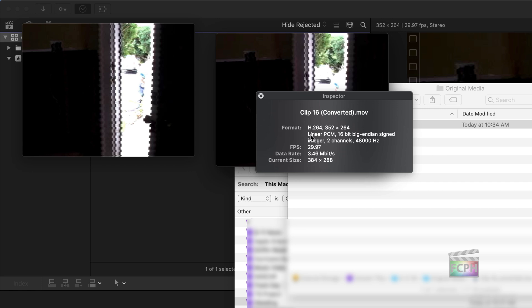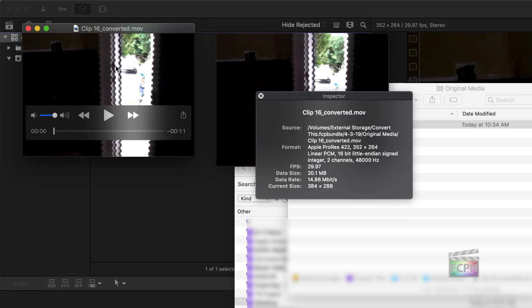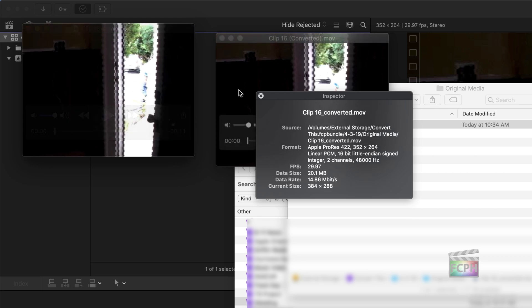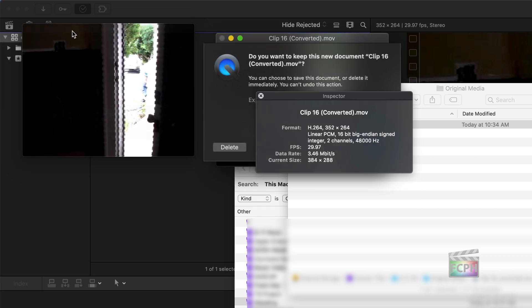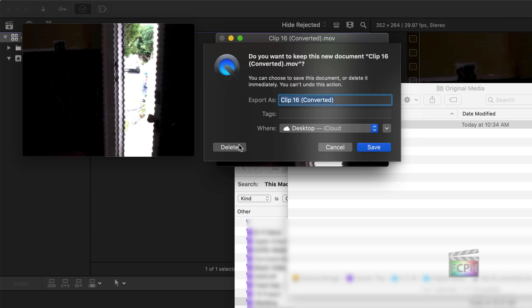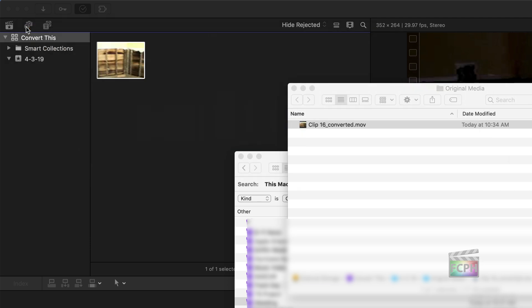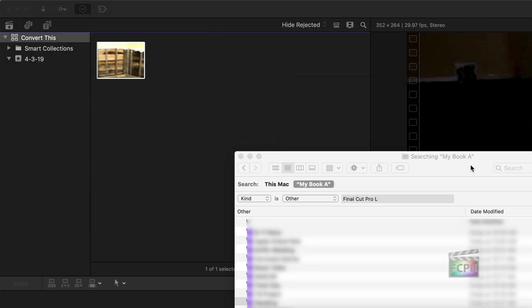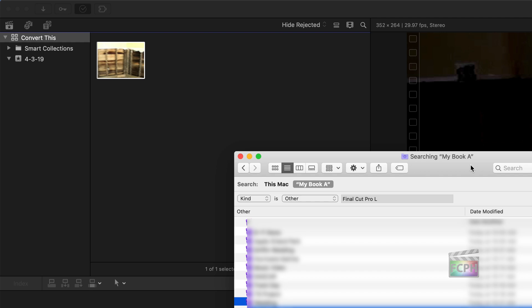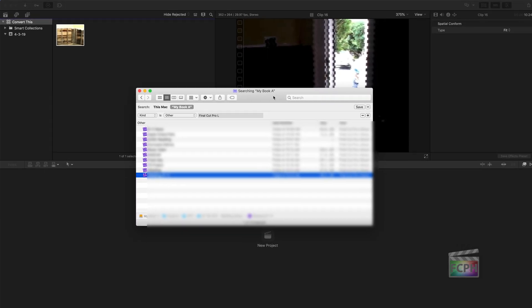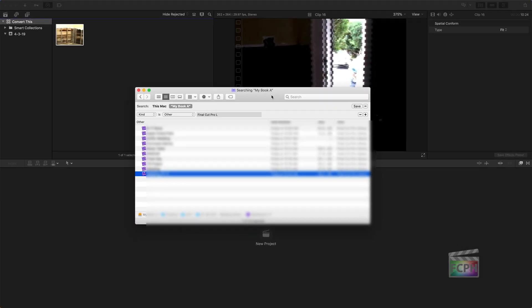So when you use Final Cut or Compressor or iMovie, when you use Final Cut to convert it, it's converting it to a ProRes file, at least in my case here. So that's the conversion process. Again, you don't have to be worried about this. But it's something I would recommend going through and checking all your old libraries. Even if you have hundreds of them, this process is going to be fairly quick.